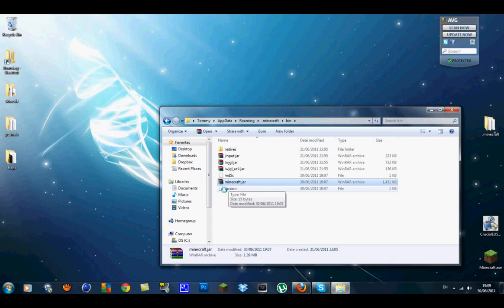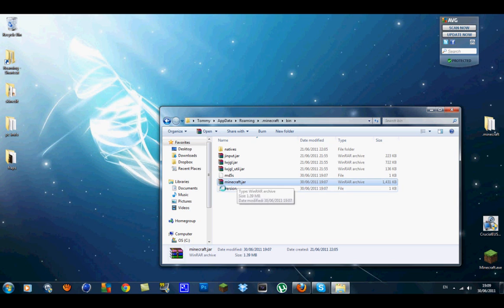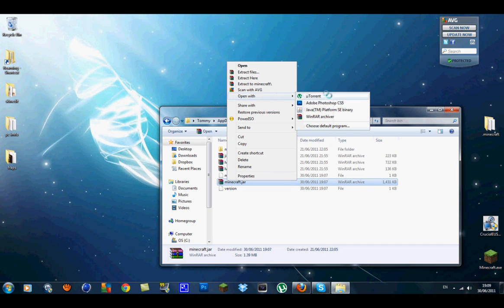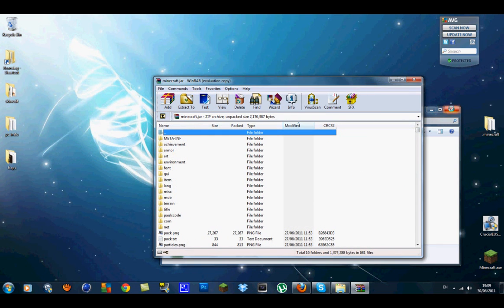Inside here what you want to do is go down to your bin with your minecraft.jar. You will need WinRar for this or any archiver program. But I'm using WinRar so it could be a little white file like that. All you have to do is go open with and then go WinRar Archiver and it should open it like this.